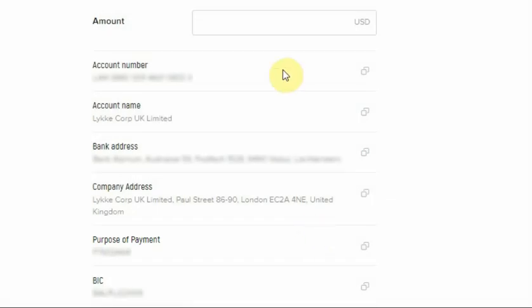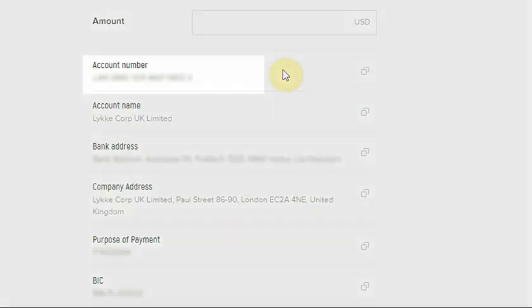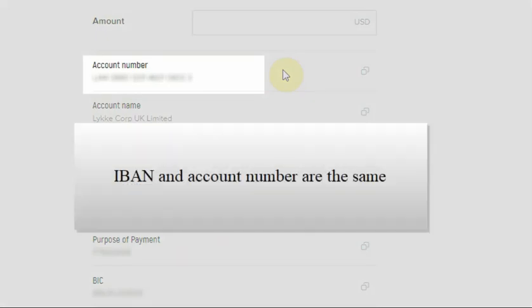If your bank uses the SEPA system, you will be asked for the IBAN. It's the same as the account number.